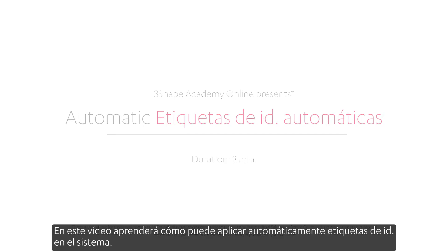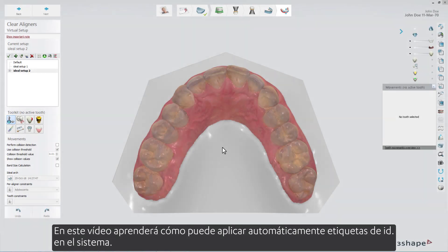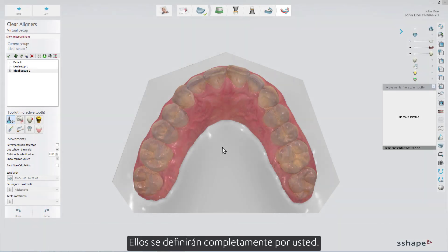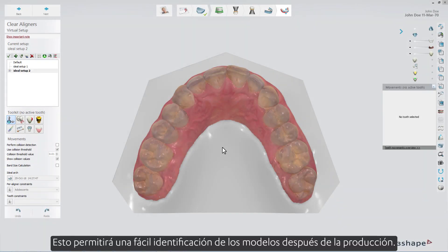In this video you will learn how you can automatically apply ID tags in the system. They will be fully defined by you. This will allow easy identification of the models after production.